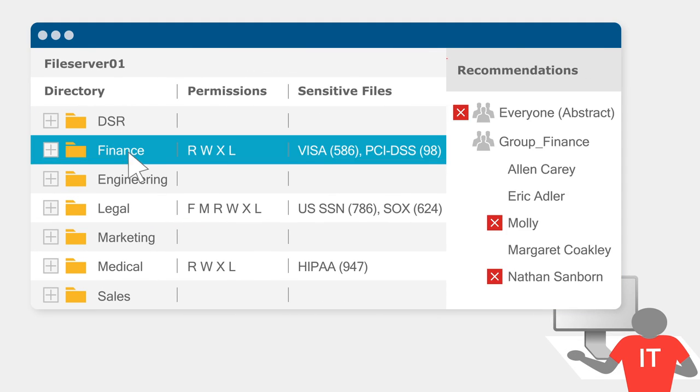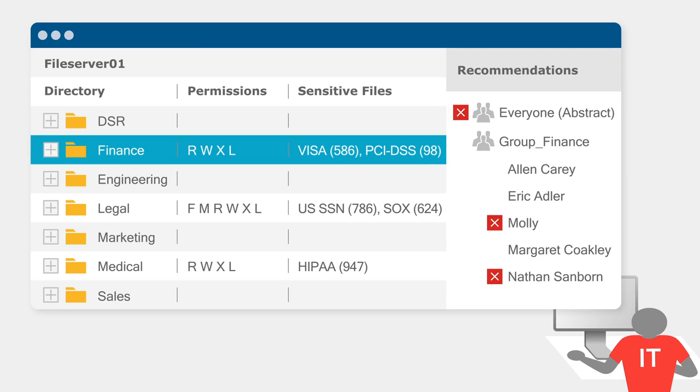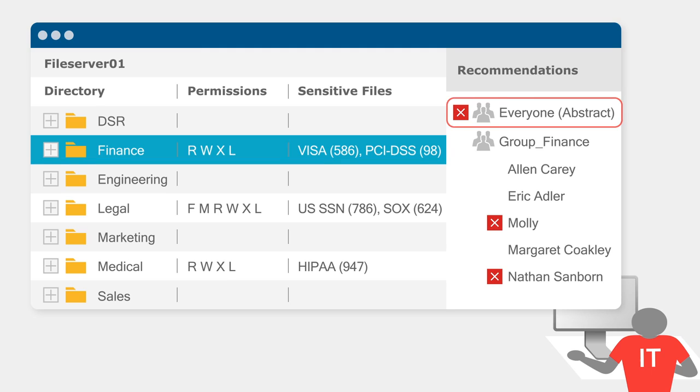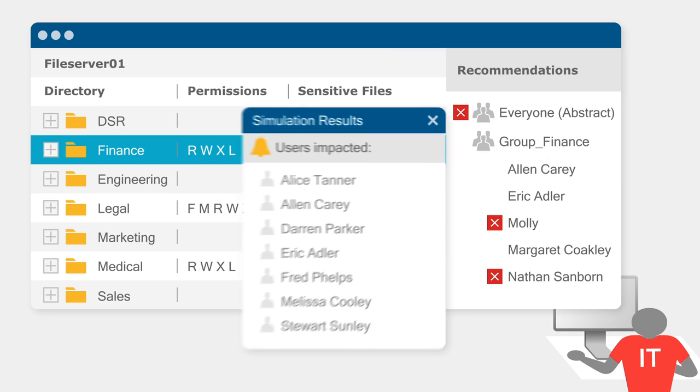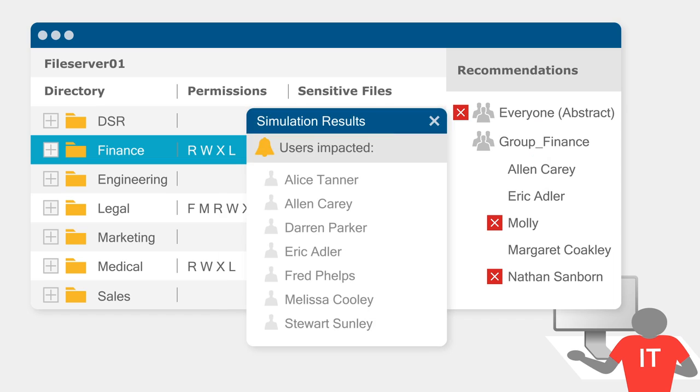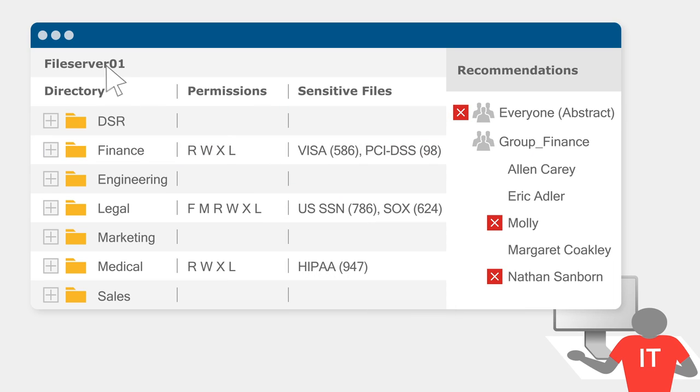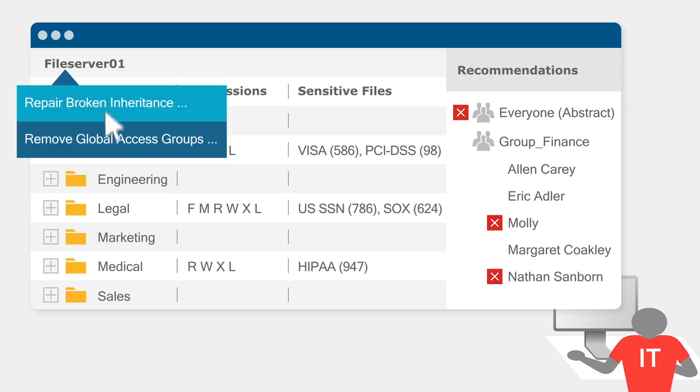We pinpoint unnecessary access and help you revoke it. Proactively fix your biggest security risks like thousands of sensitive files open to not just Molly but everyone in the company. Simulate changes in the sandbox to make sure users or applications don't lose access in the process. You can even automatically remove global access groups from entire volumes.